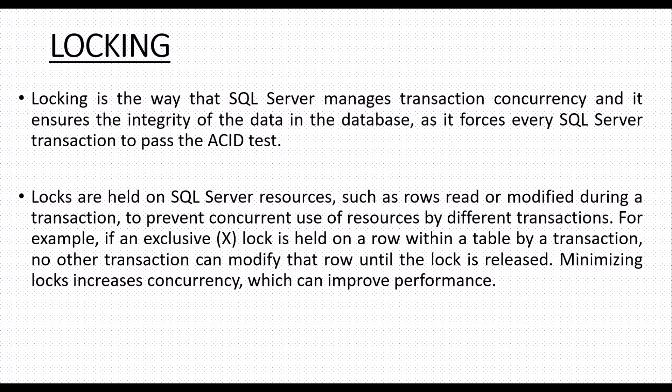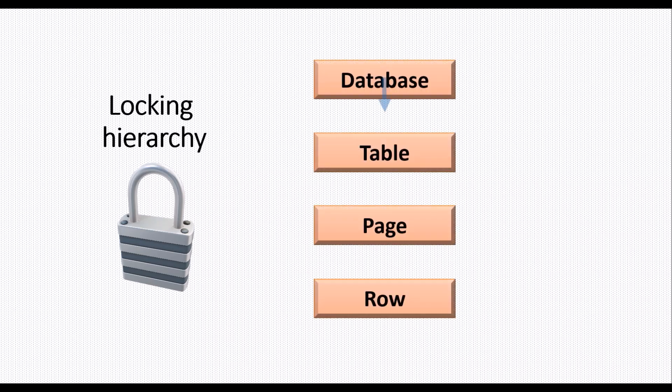The lock on that particular object will be released either by committing the changes or by rolling it back to the initial state. Then the other transactions will be allowed to make required data changes. SQL Server has a locking hierarchy that is applied when reading or modifying data is performed. The locking hierarchy starts with database at the highest hierarchy level and row at the lowest hierarchy level.